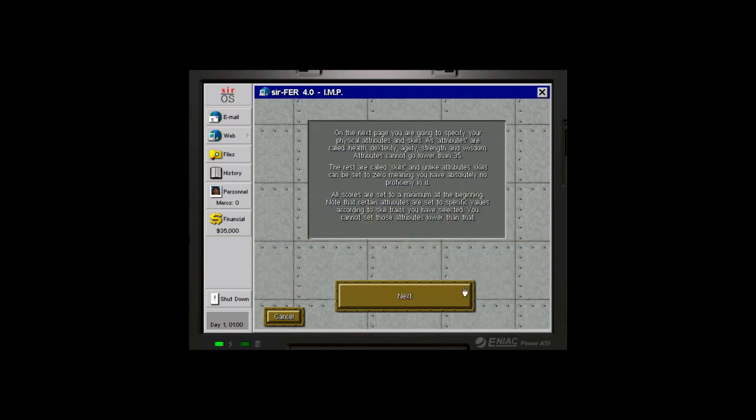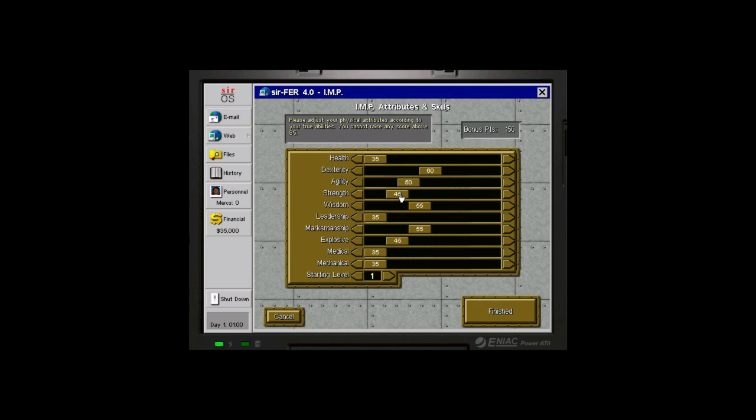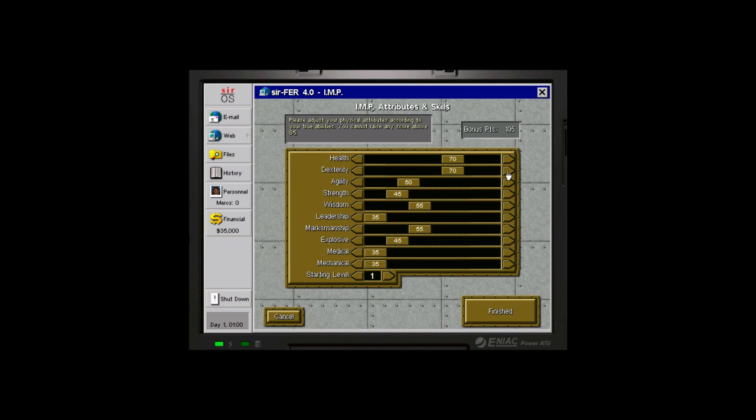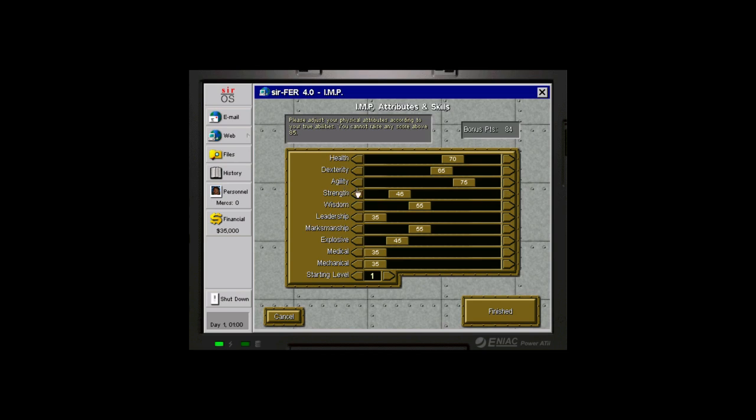And then we get to go actually choose the attributes in the game. A lot of complexity going on here. The one truth that is always going to apply, max out your wisdom. It affects how quickly you learn abilities, which is going to be super important for you. Dexterity, your ability to sort of manipulate things, we can do like 65. Agility, I feel like is usually far more important and affects how well you move around, also has a fairly large influence on your action points per turn, which are going to be huge.